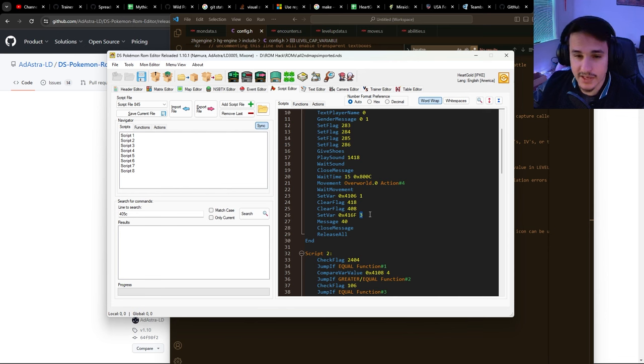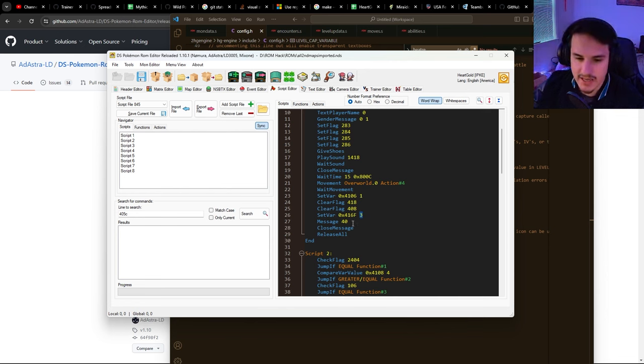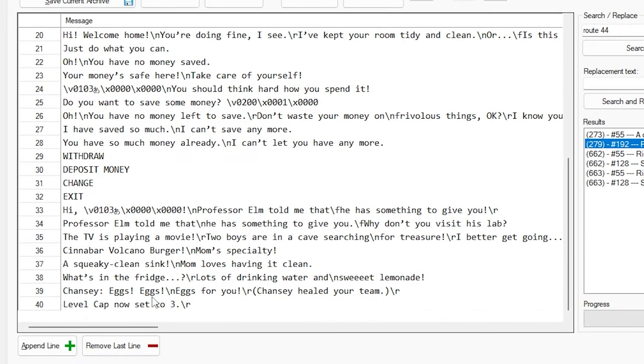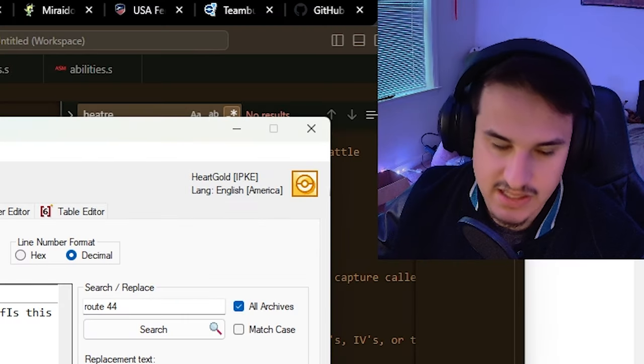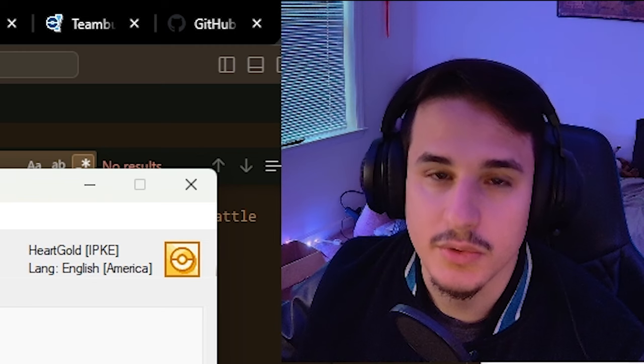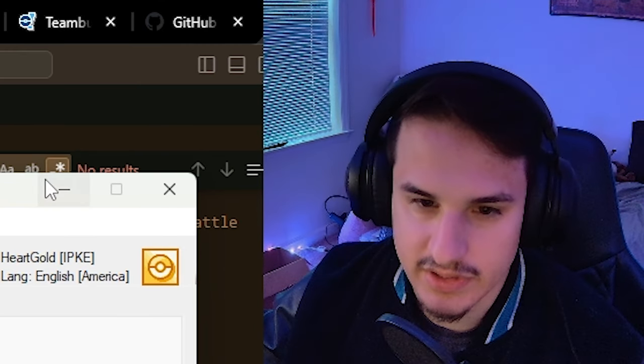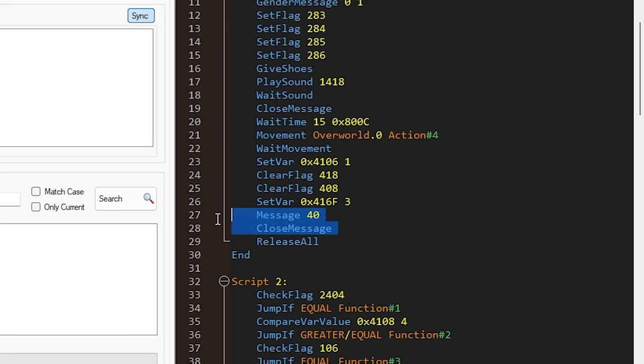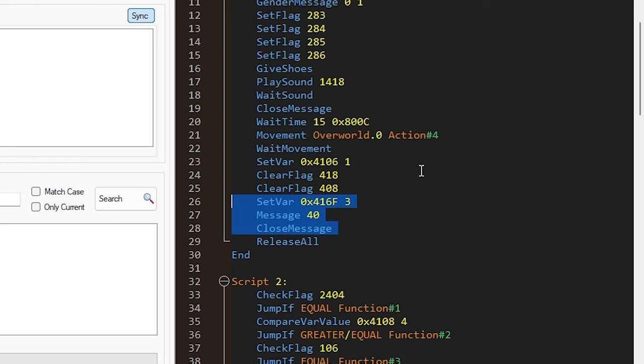We want to let our player know that's the case, so we add a message in the text bank that says 'level cap now set to' whatever the number is. You can copy and paste this every time you make a new level cap update. Then close message and release all. I usually append this at the end of another script that's already playing, so it says 'hey, level cap has been updated.'